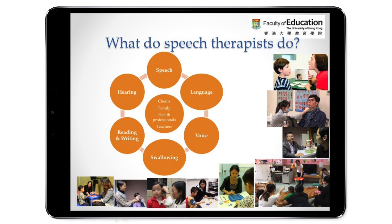For some, they will have difficulties with verbal and non-verbal communication — difficulties understanding others' speech or expressing themselves. Also, for people who may have allergies or abnormalities in their vocal folds, they may have voice problems.